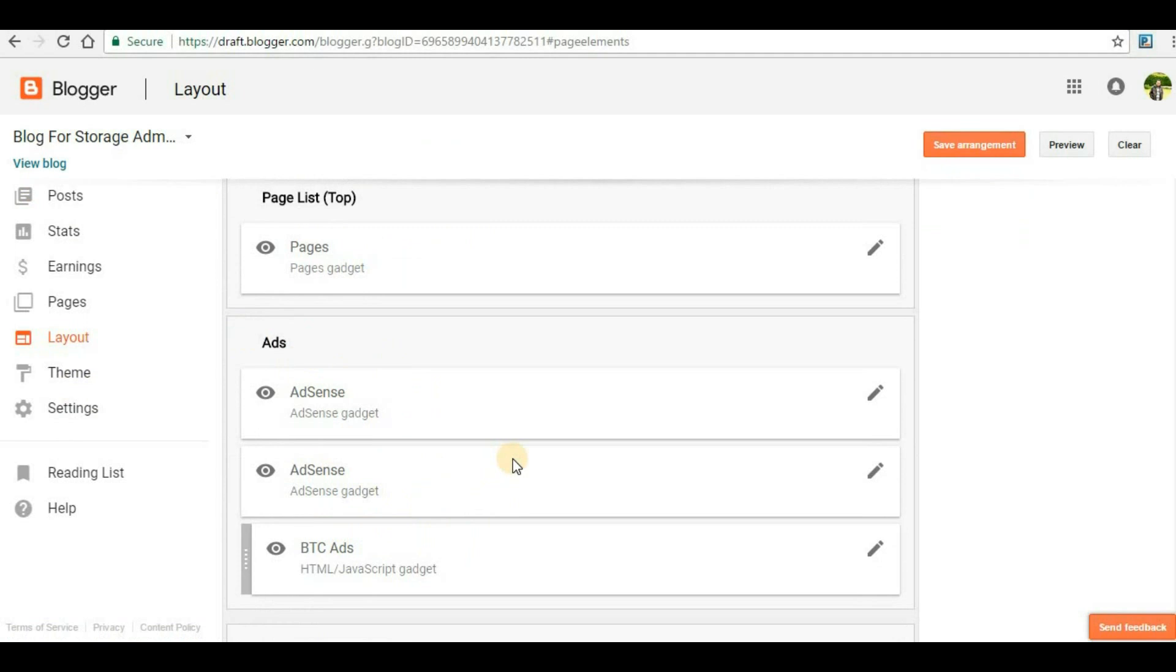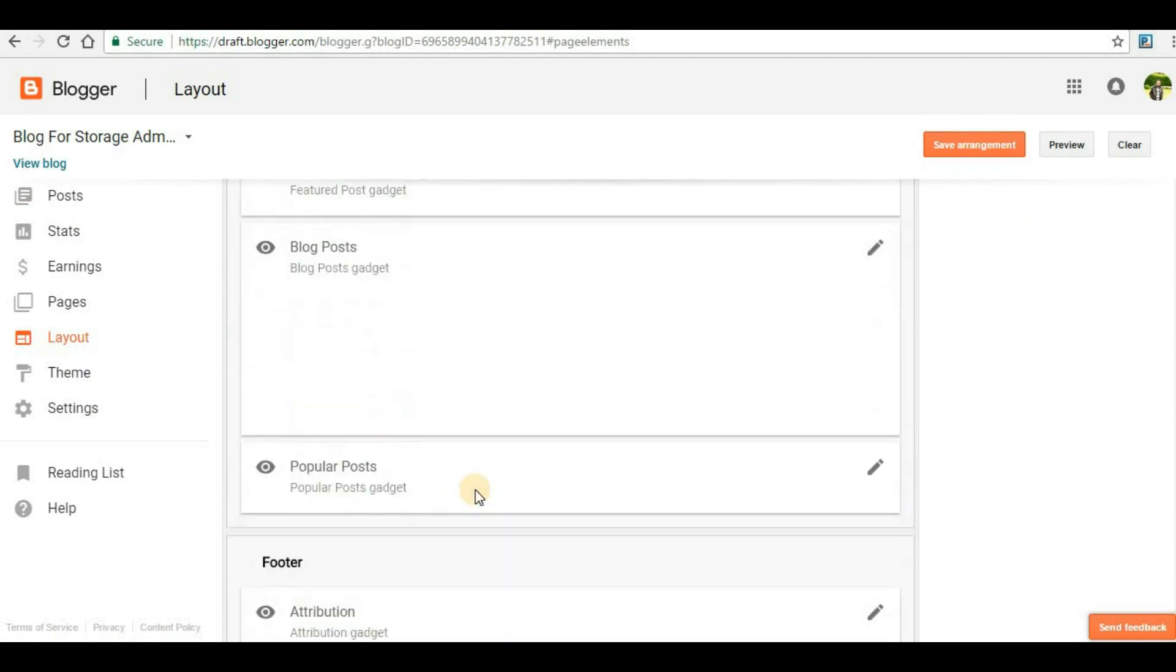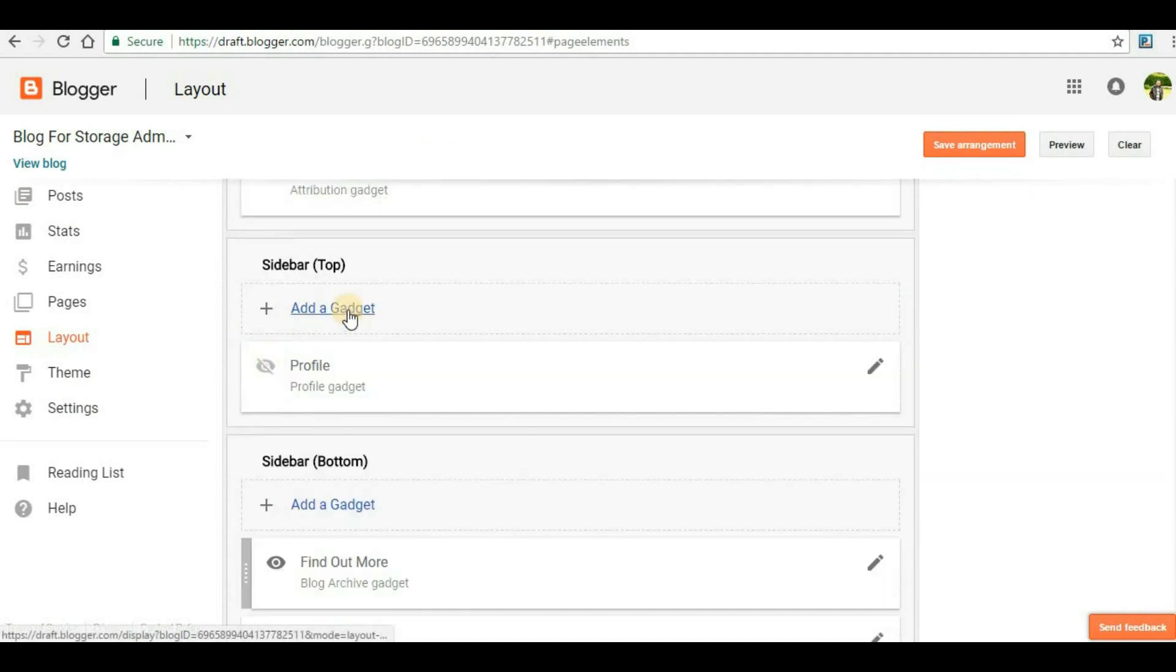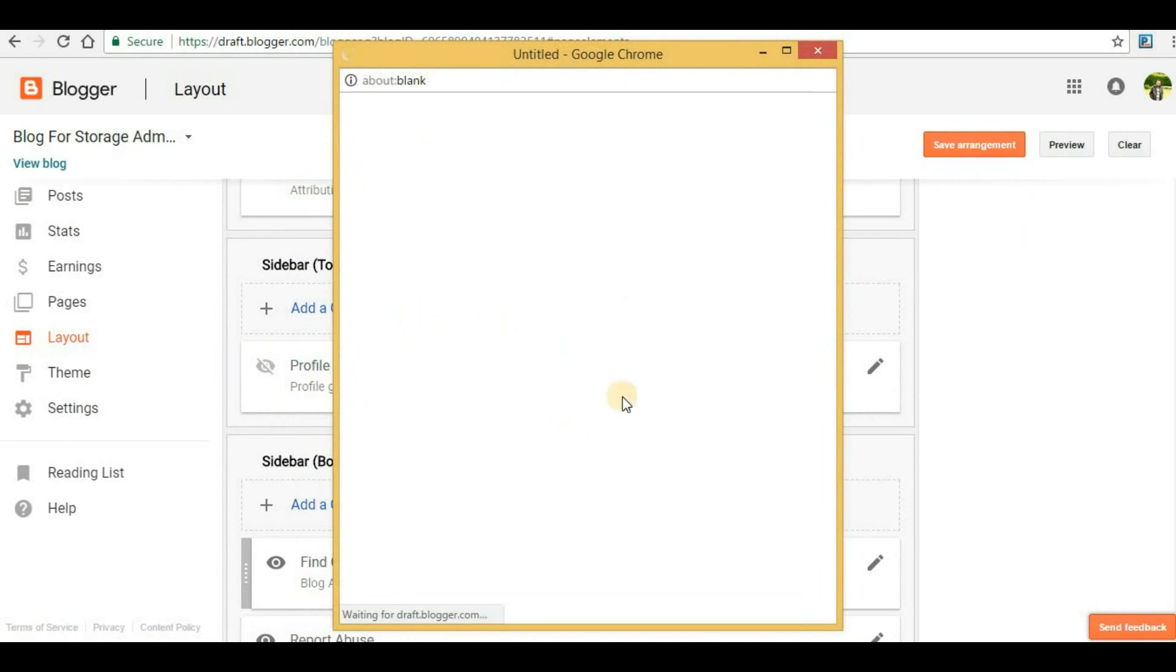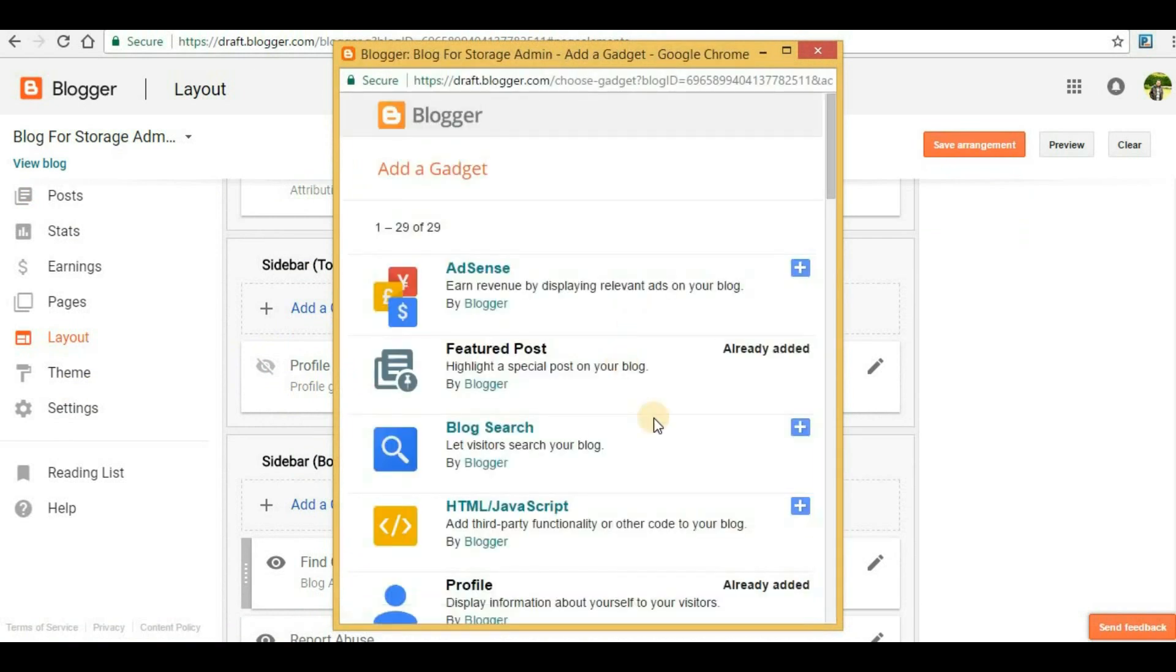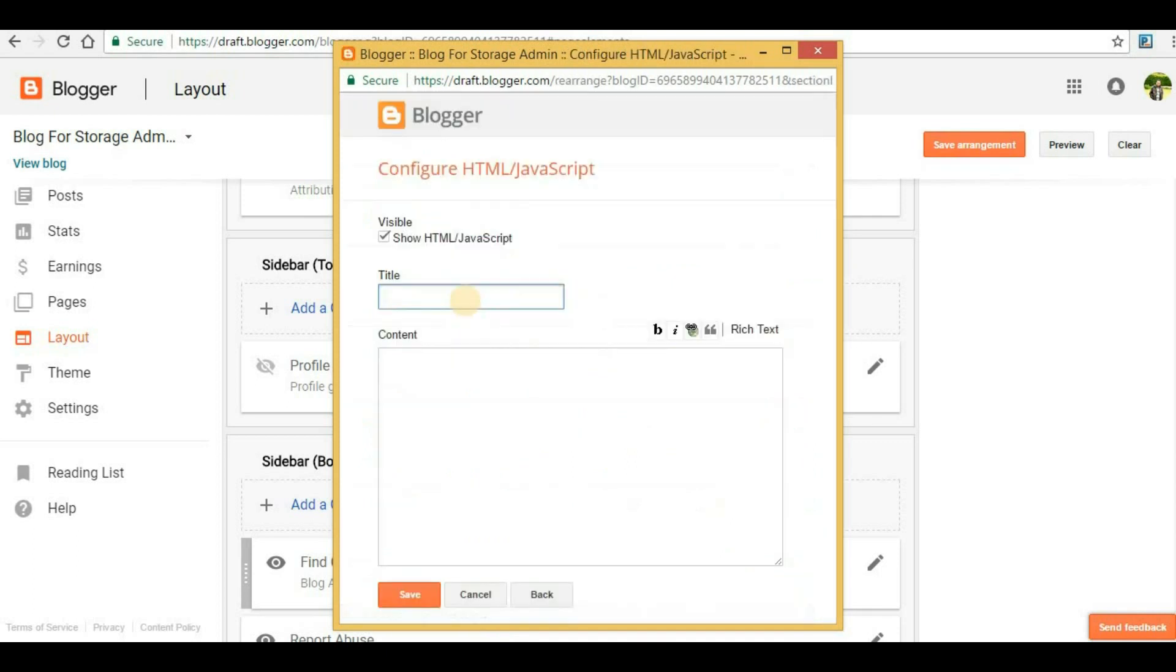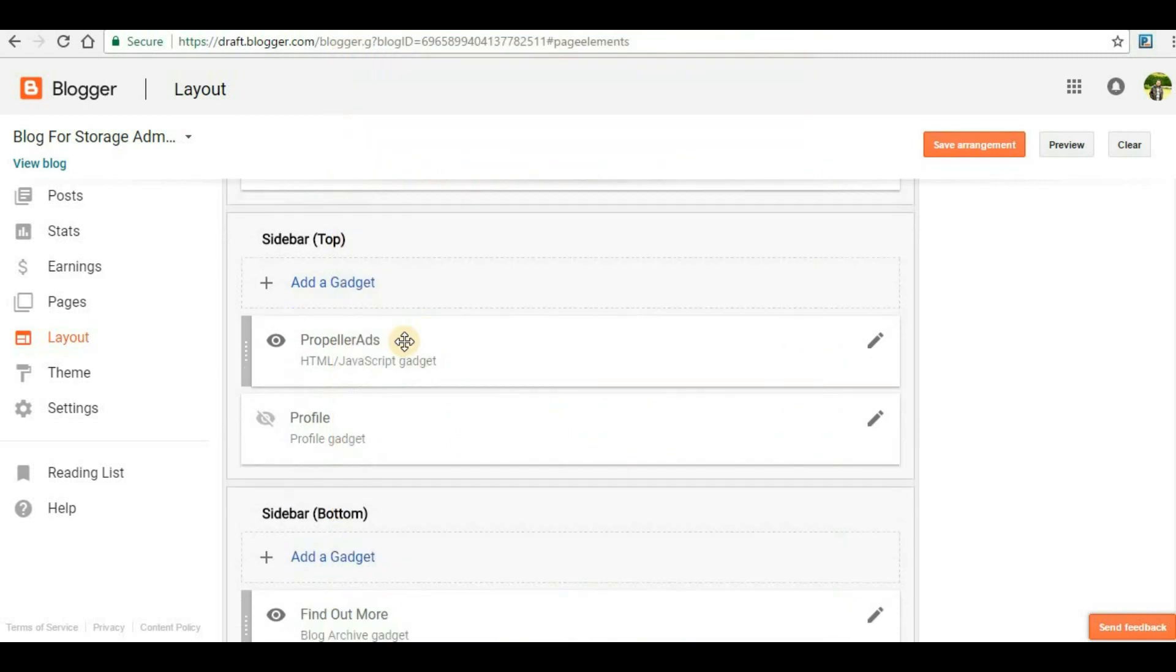Here you can see I already have some ads that are being shown. What we will do is select an option called ad widget. Inside this ad widget we will be able to find HTML JavaScript. Click on this plus symbol and here you have to give a title name. I will just give Propeller Ads, and inside the content I will have to paste the code that I copied from Propeller Ads, and then I'll have to save it.